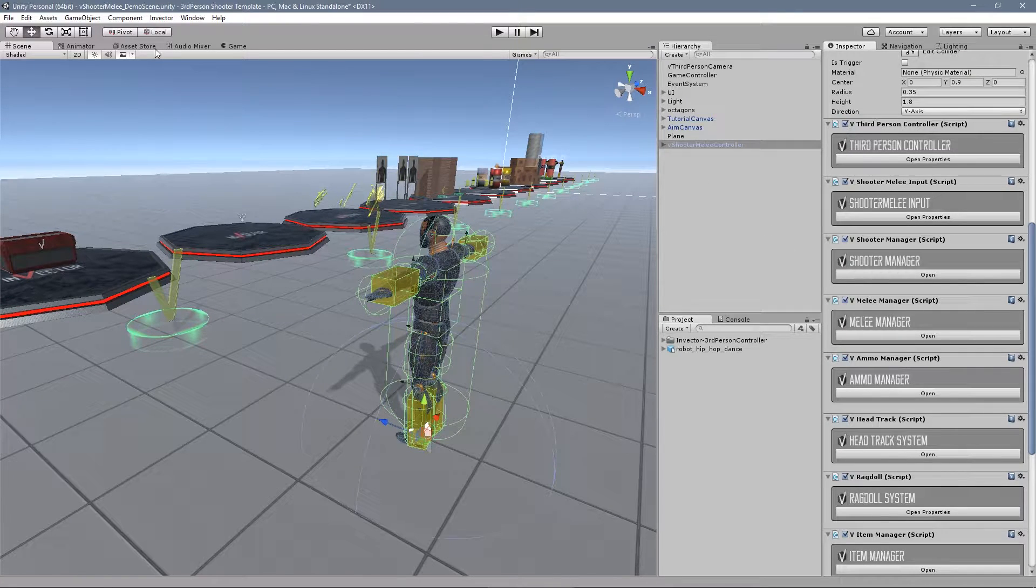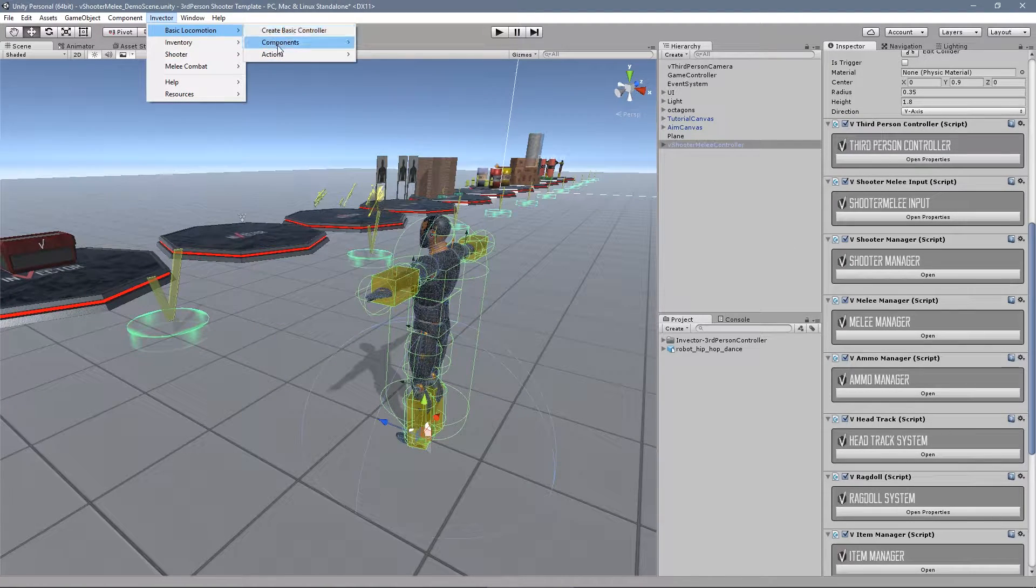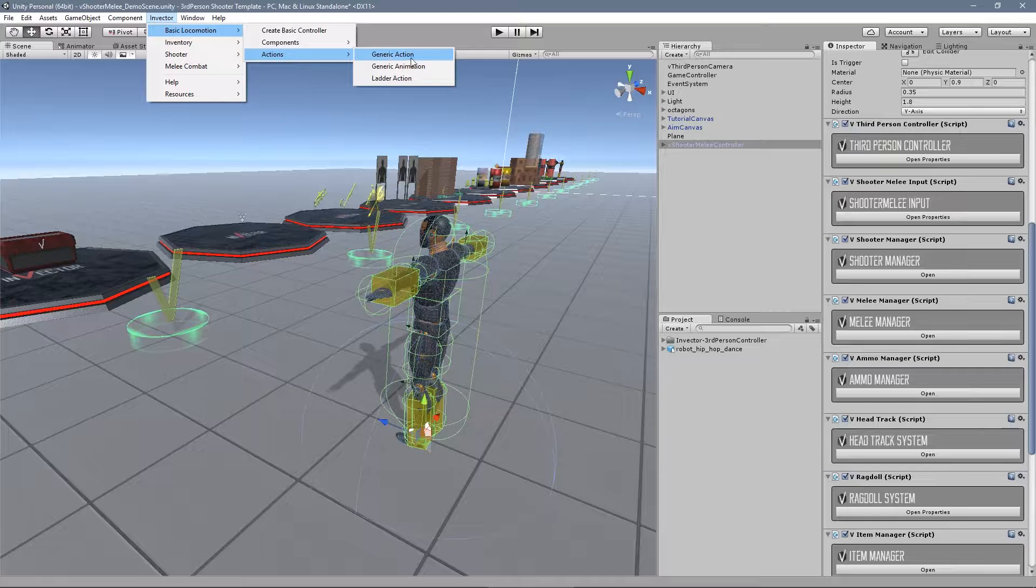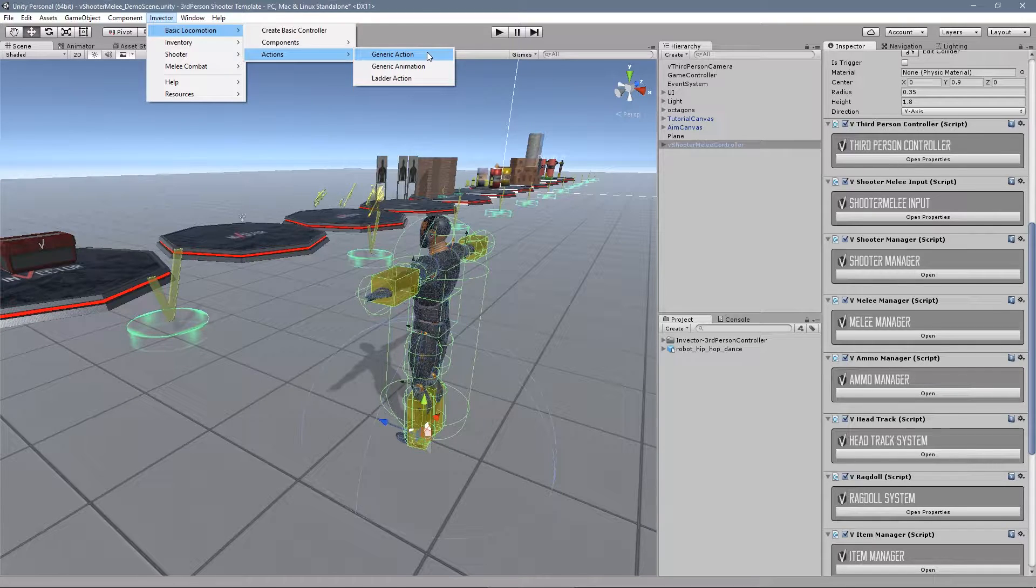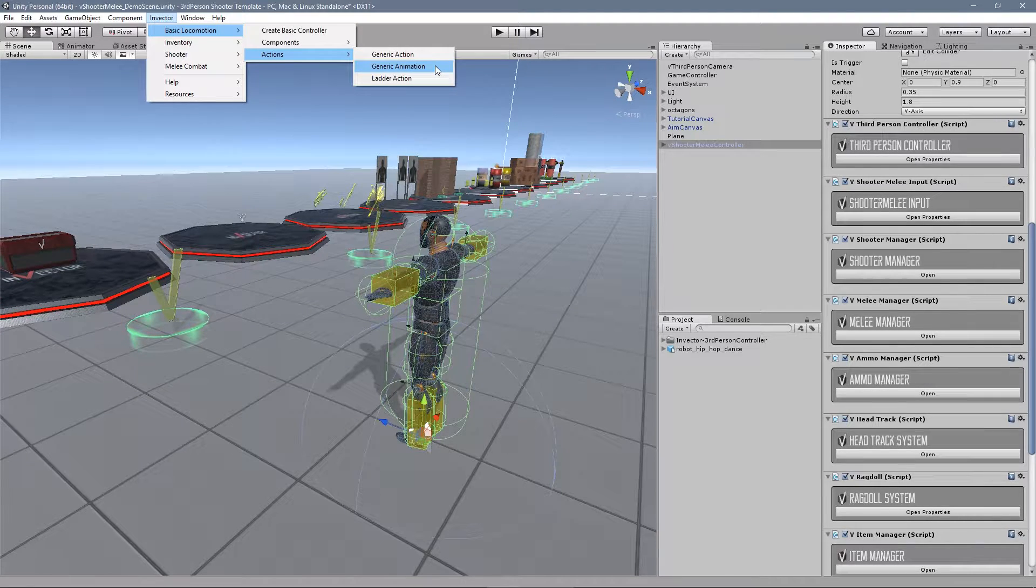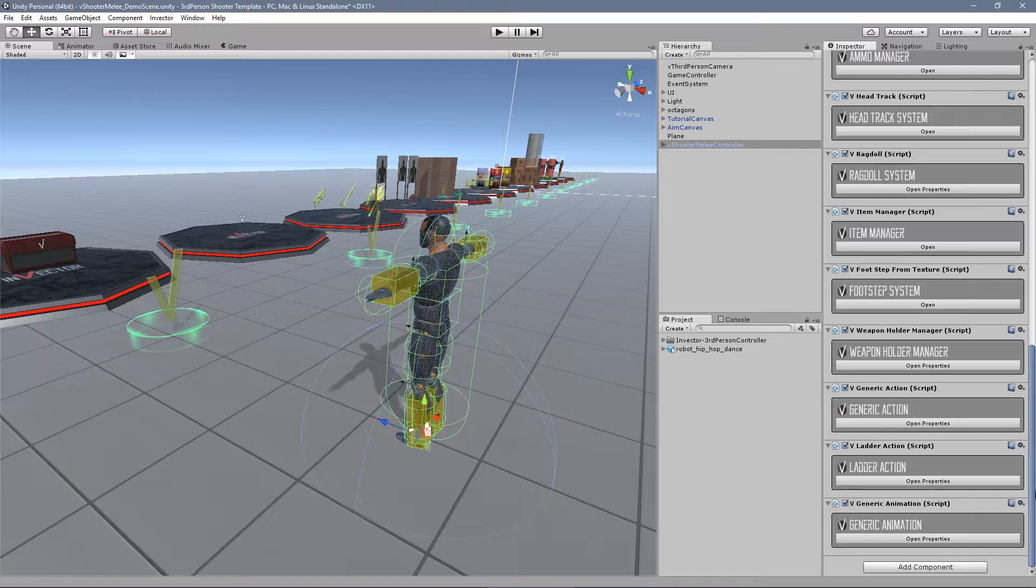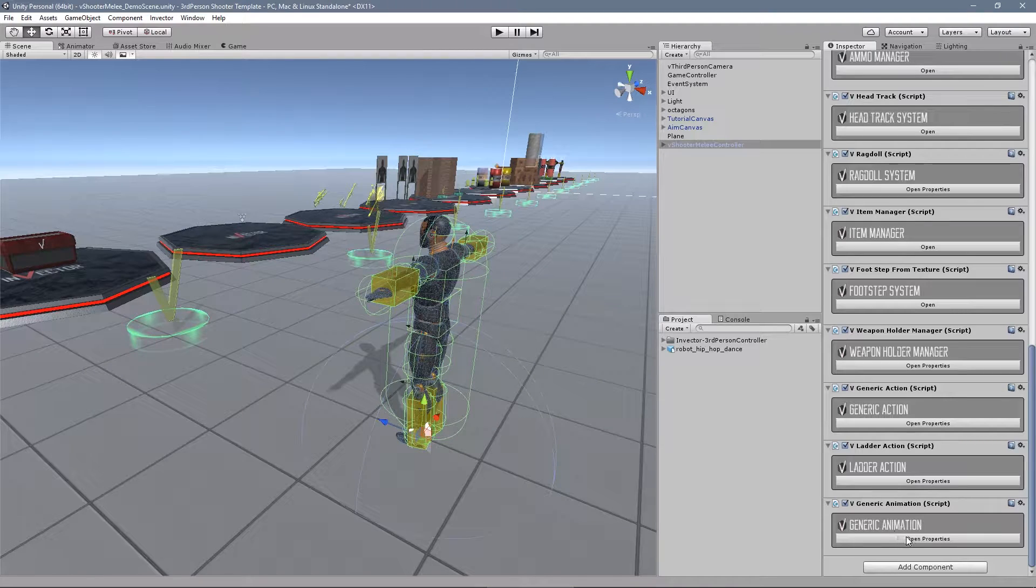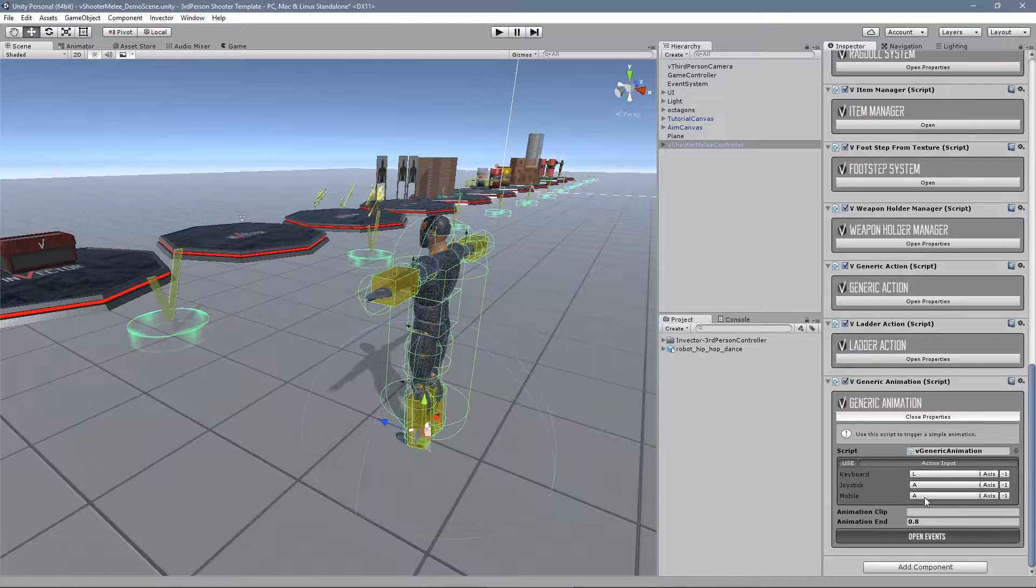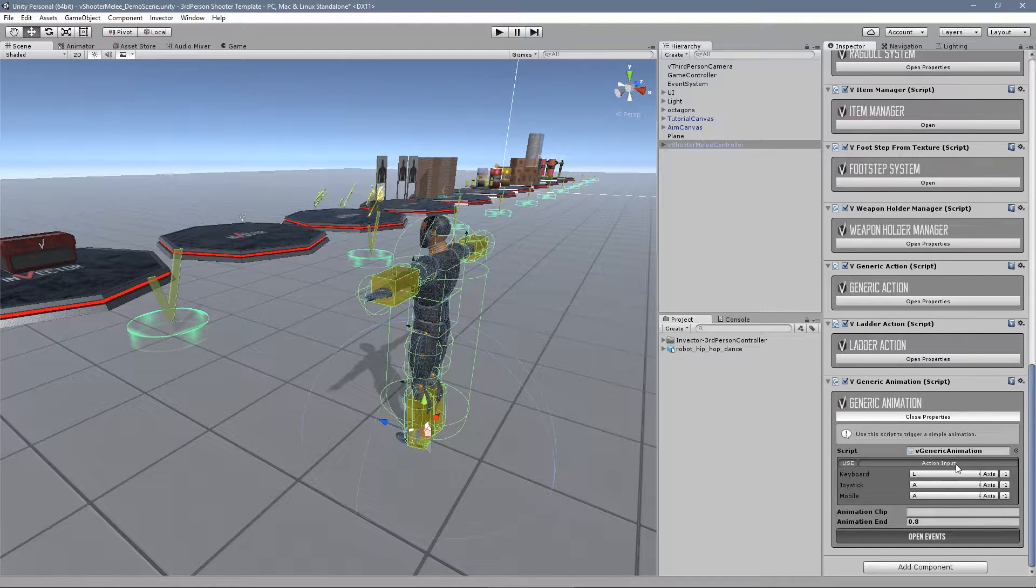We now have the new tab actions into the basic locomotion. We will talk more about the new action system on another tutorial. For now let's take a look into the new generic animation component.